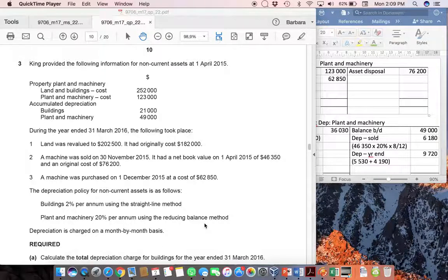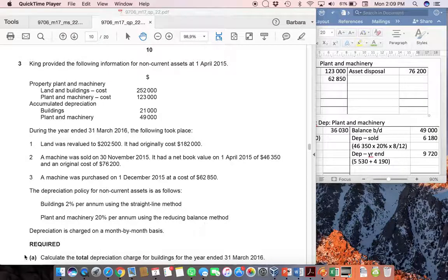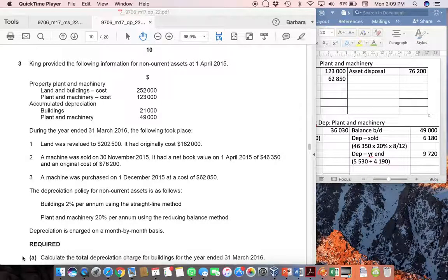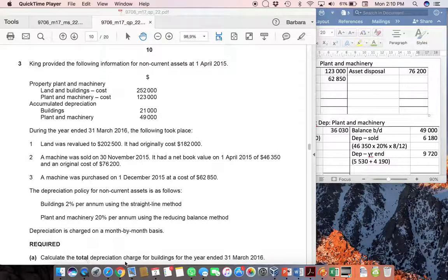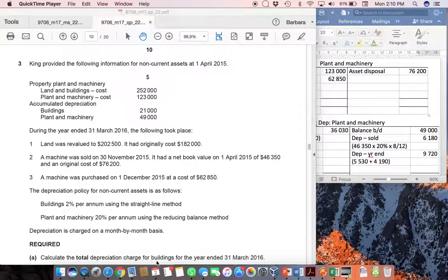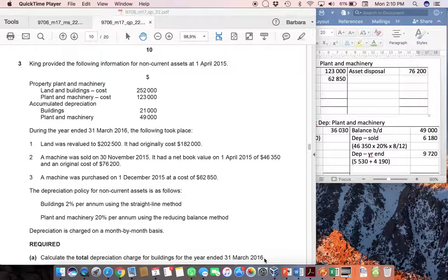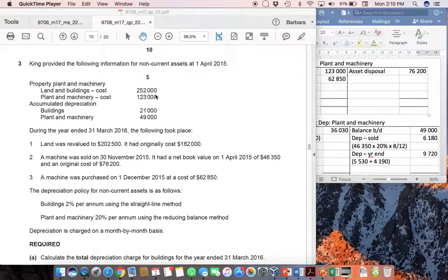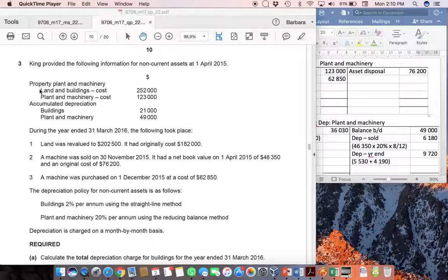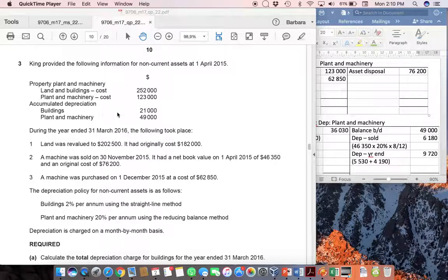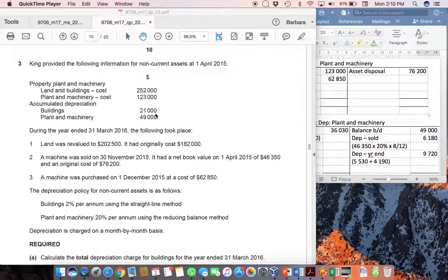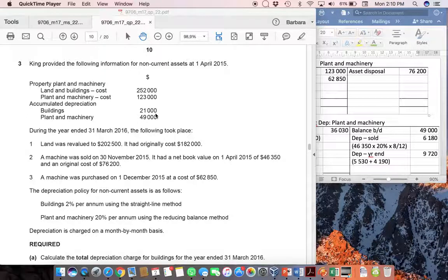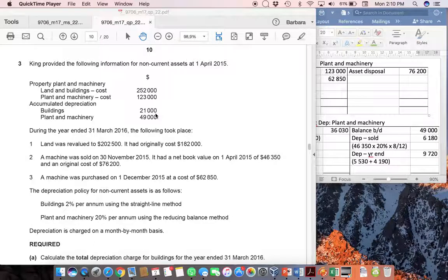Let's start by looking at what's required. The first question, A, asks for the total depreciation charge for buildings for the year ended 31st of March. You can see that you had land and buildings given at cost of $252,000 and accumulated depreciation so far on the buildings of $21,000. Because it's depreciated on cost, we don't really need to worry about that $21,000 other than to be aware that we have owned those buildings for a period of time.